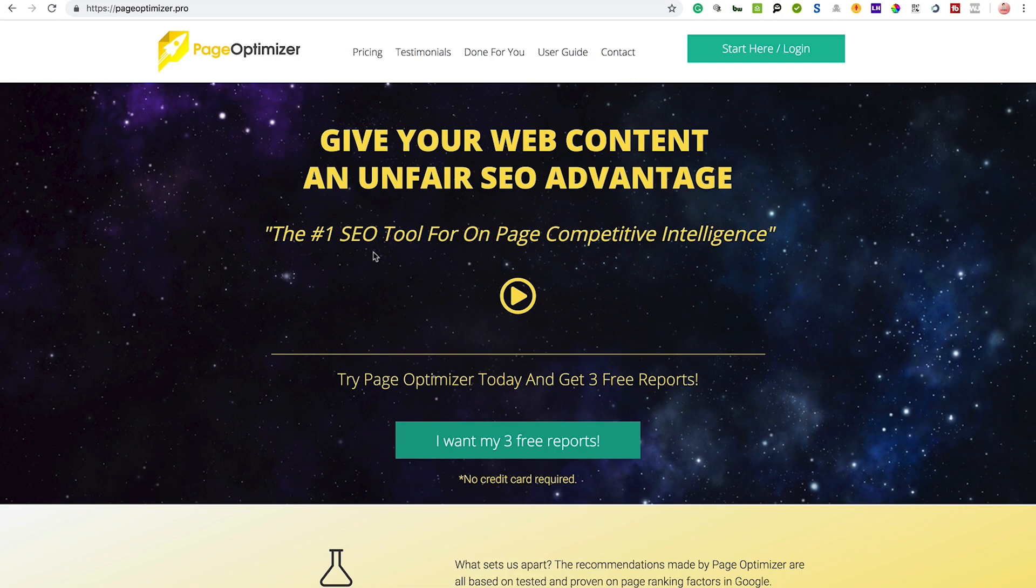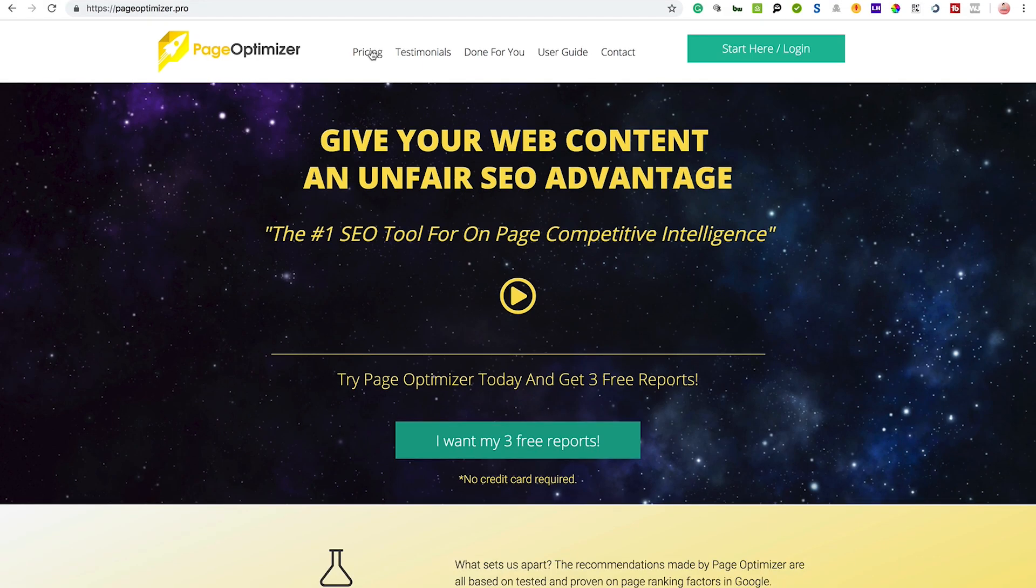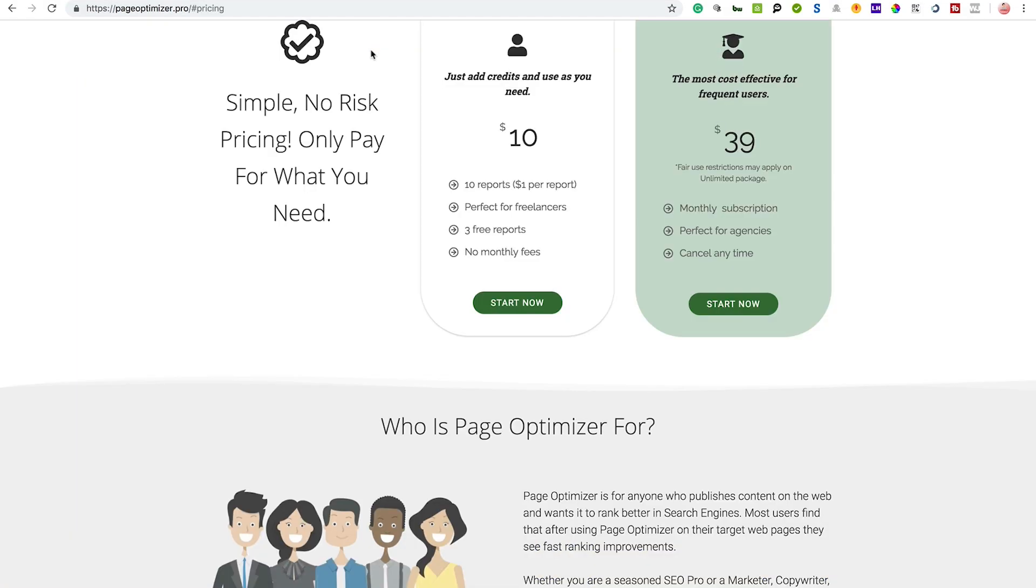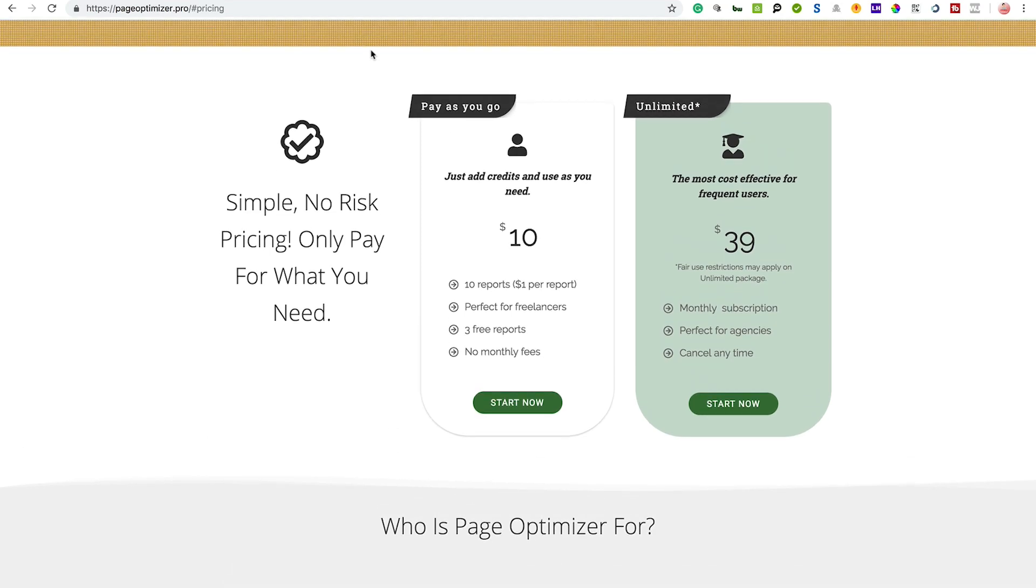It doesn't give you as much data as Cora but it's a great tool if you're looking to compare your website's on-page SEO to that of your competition, and it's very low cost. The pricing is very cheap - you can get it pay as you go, £10 for 10 reports or £39 and you get unlimited websites you can put through it.